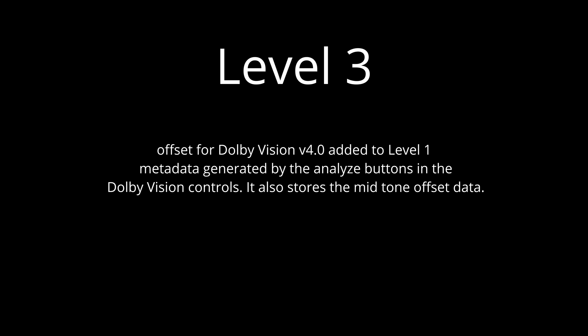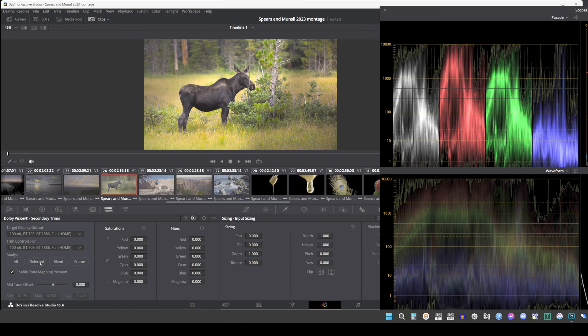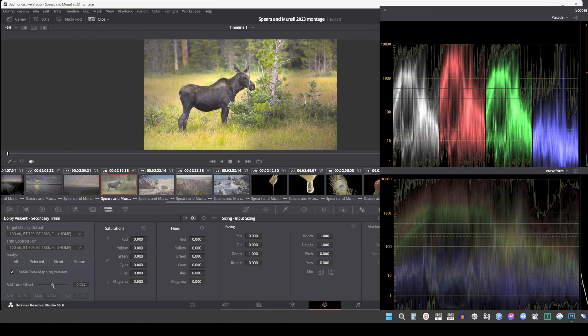Offset for Dolby Vision: CMV 4.0 added to Level 1 metadata generated by the Analyze buttons in the Dolby Vision controls. It also stores the mid-tone offset data.